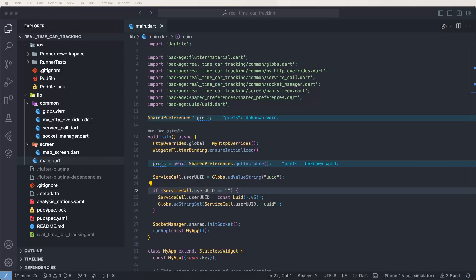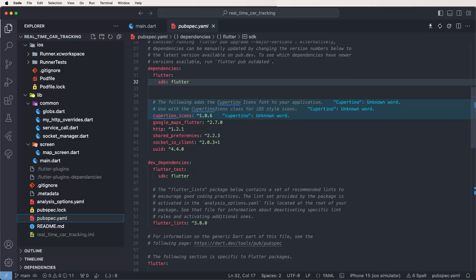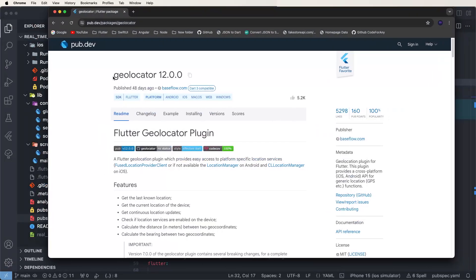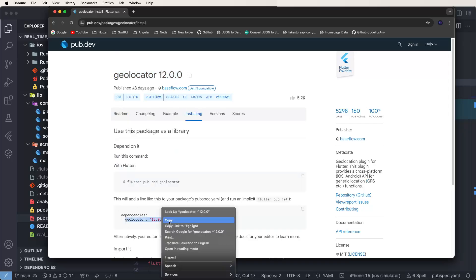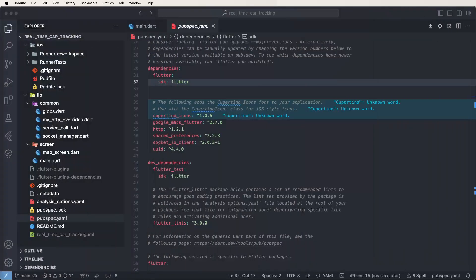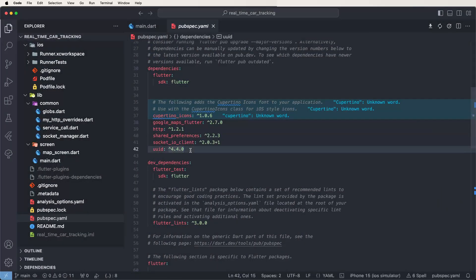Now we need to go inside the pubspec and import the geolocator plugin. This is the geolocator plugin available on pub.dev. Now we need to install the version — copy the version number and paste it into the pubspec.